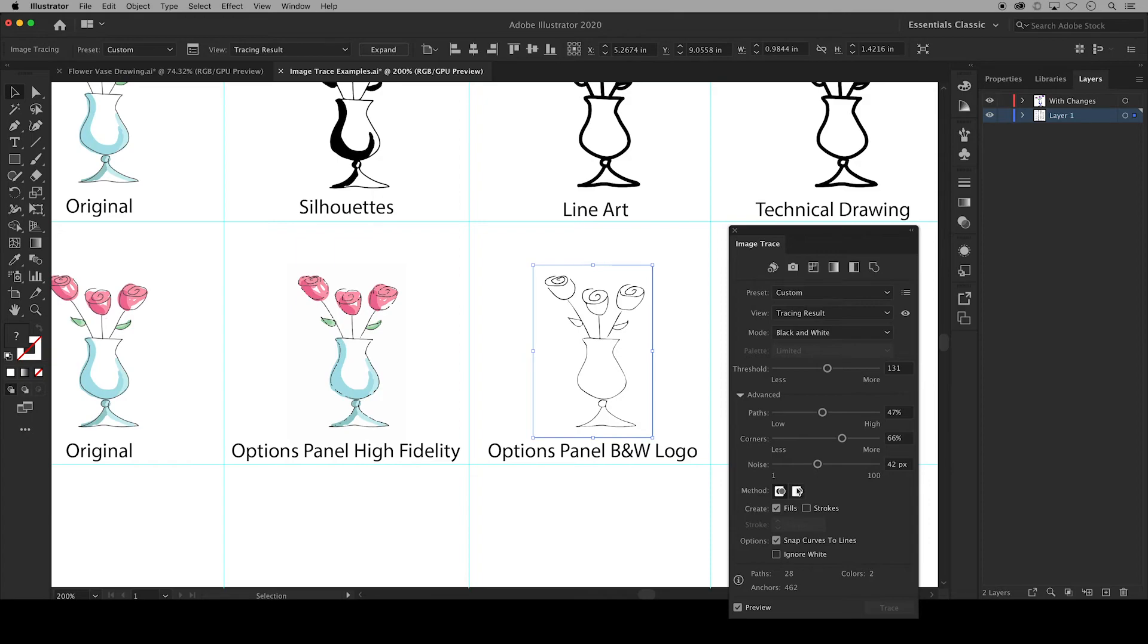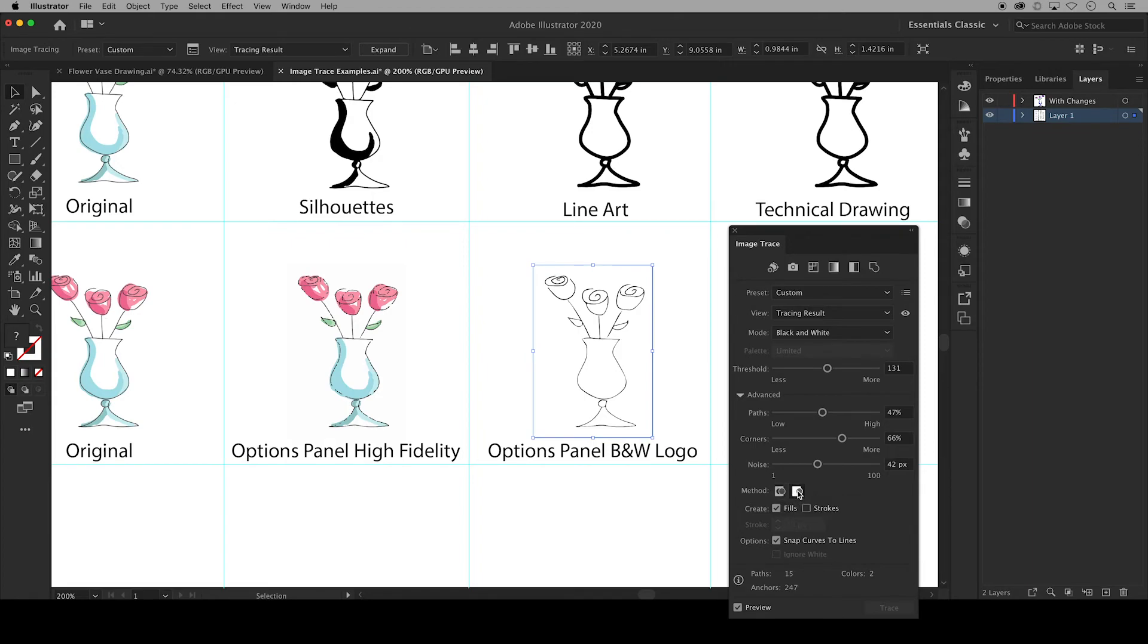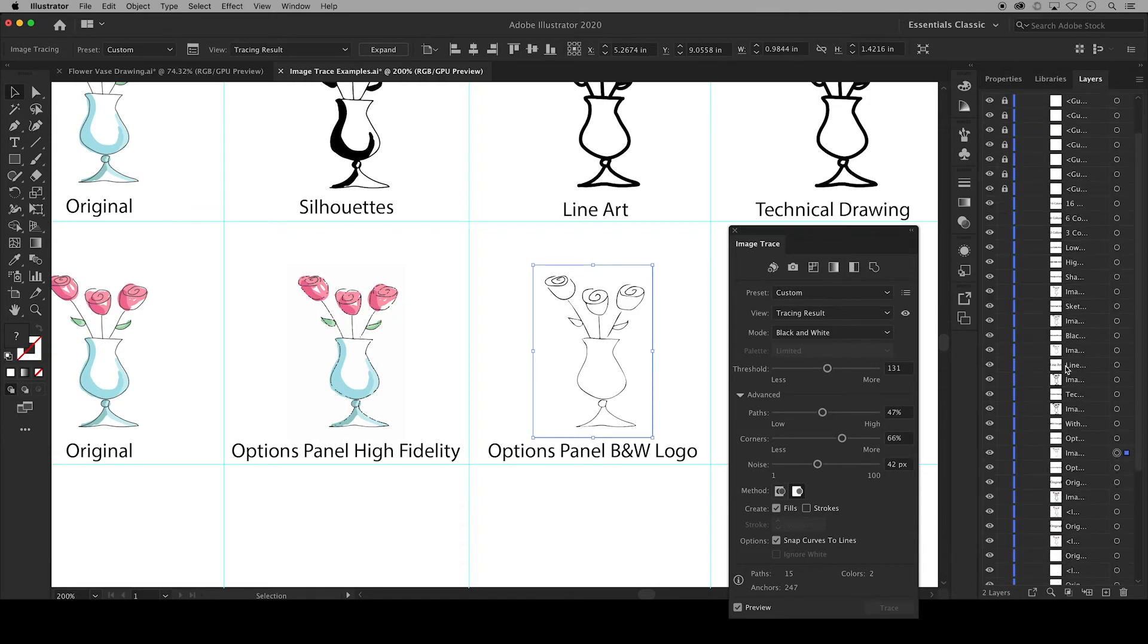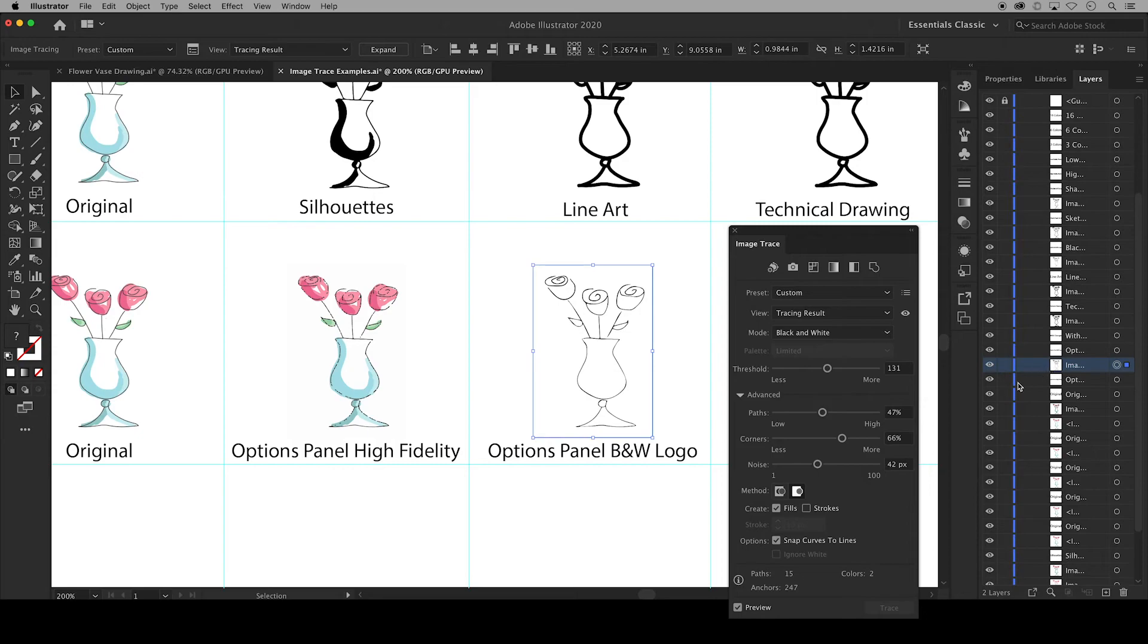These icons specify the method used for tracing. Abutting creates cut out paths and overlapping creates stacked paths. Where you would really notice this would be in your layers after you expand your image, but I haven't done that yet.